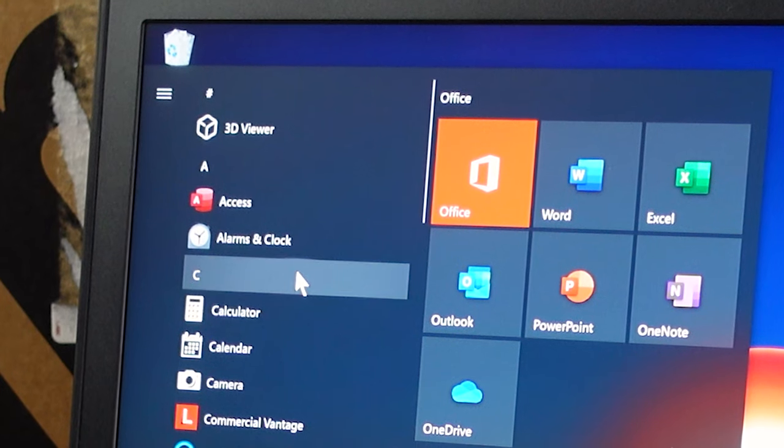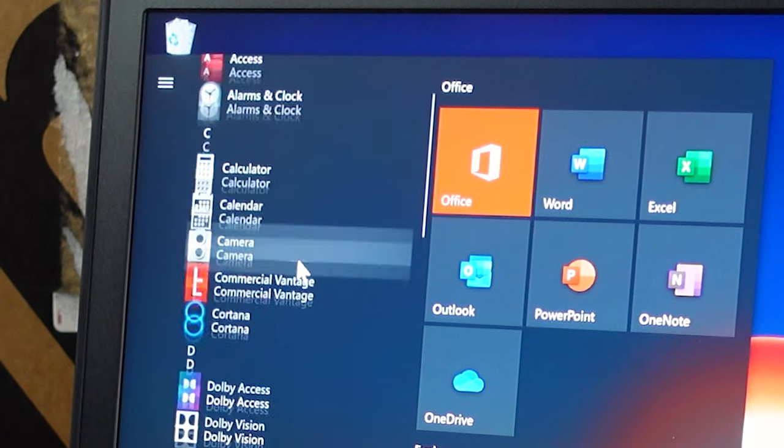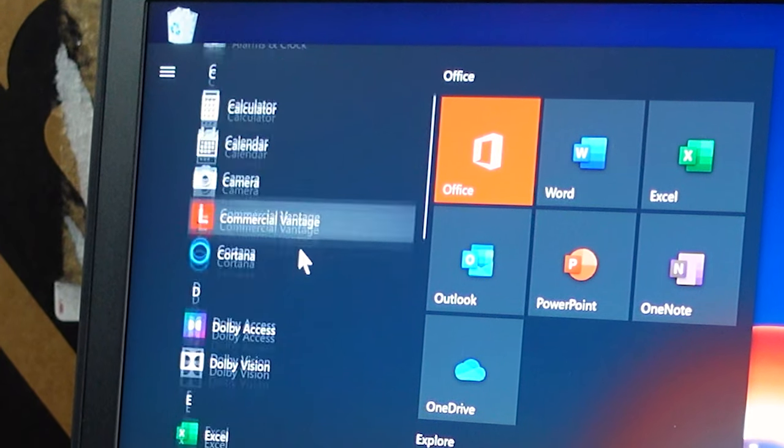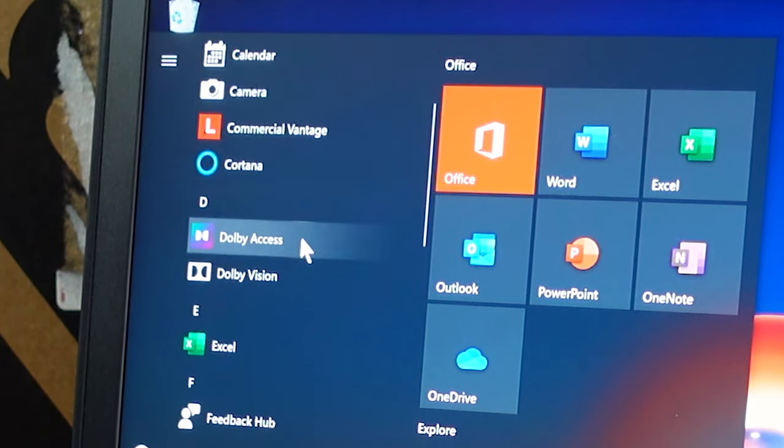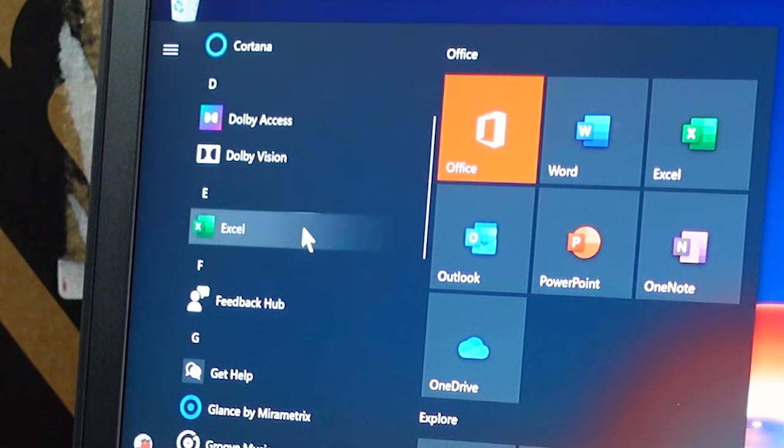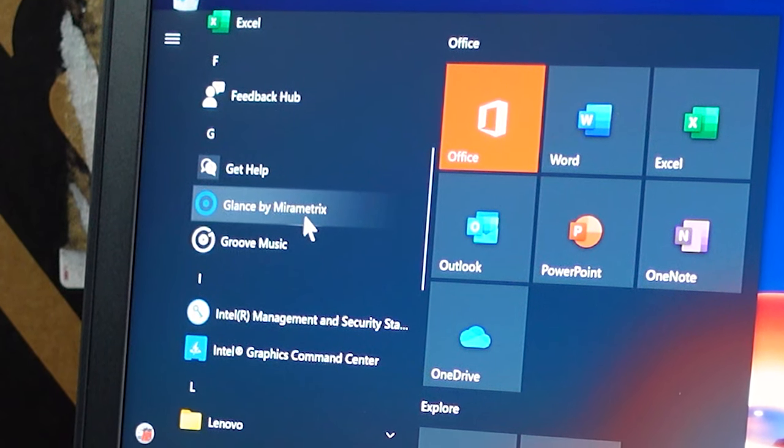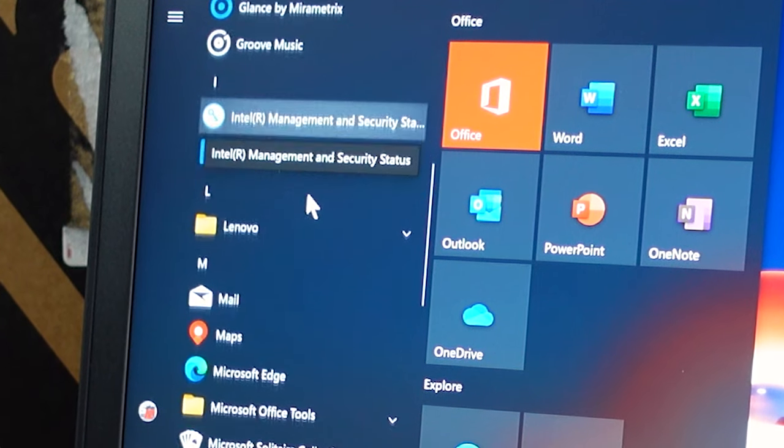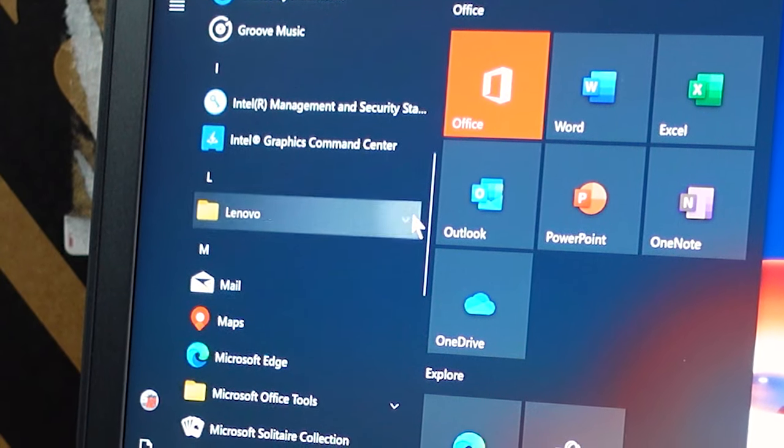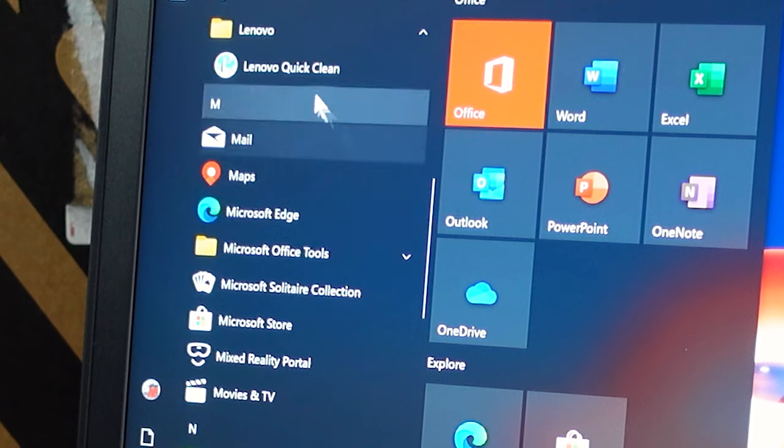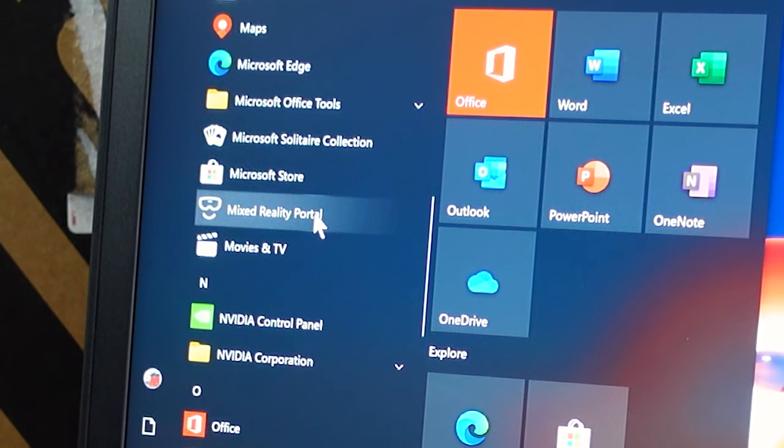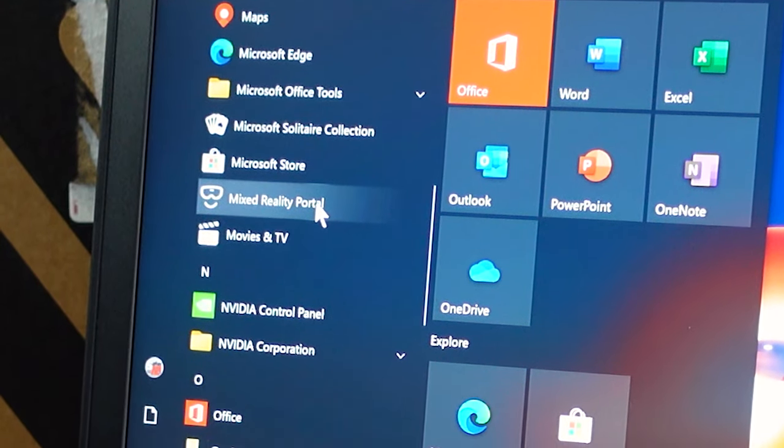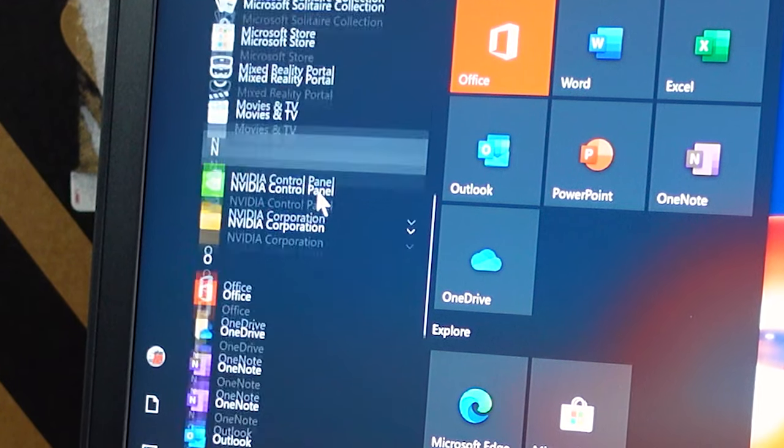So access, alarms and clocks, calculator, calendar, camera, Lenovo Vantage. That's just how they update the stuff. Cortana, of course, you have to have that. Adobe Acrobat, Adobe Vision, Excel, Glance by Mirametrix. I don't know what that is. Groove Music, which is garbage. Intel Management, Lenovo folder with Lenovo QuickClean. I don't know, Mail, Maps, Microsoft Edge, Office Tools, Solitaire. Standard Microsoft stuff here.